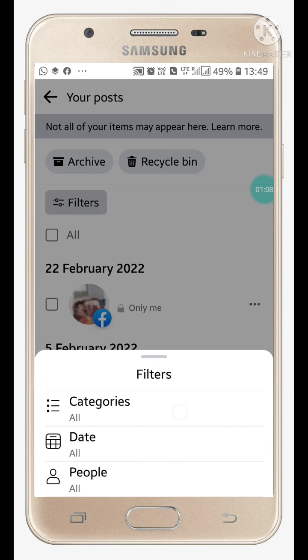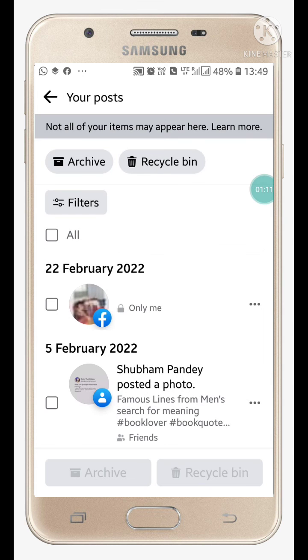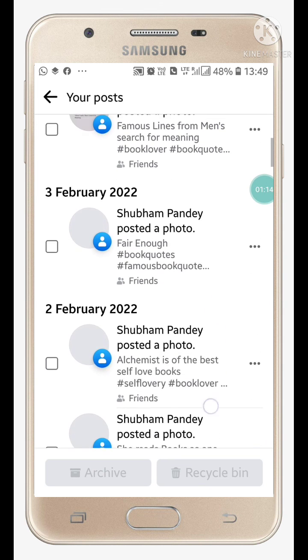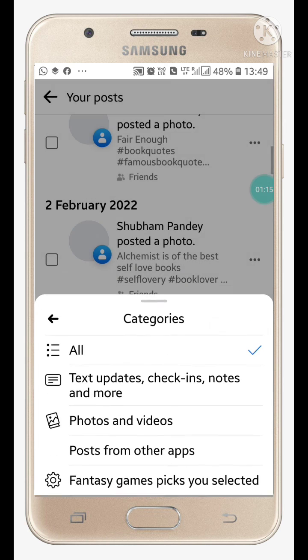Now click on 'Filter,' and here you will see a category option. Click on 'All' so that all your posts are visible.